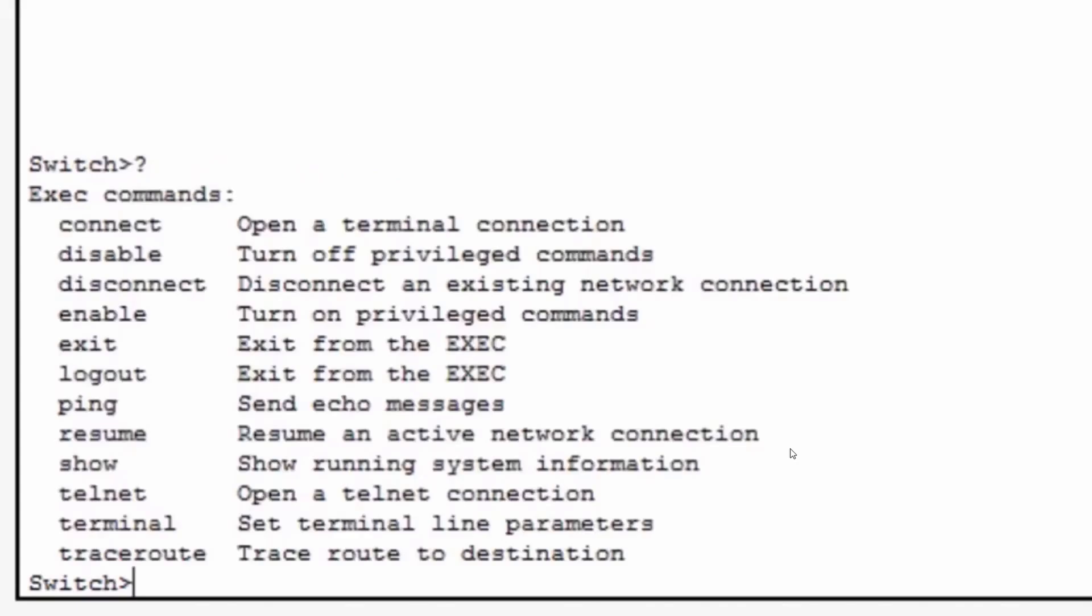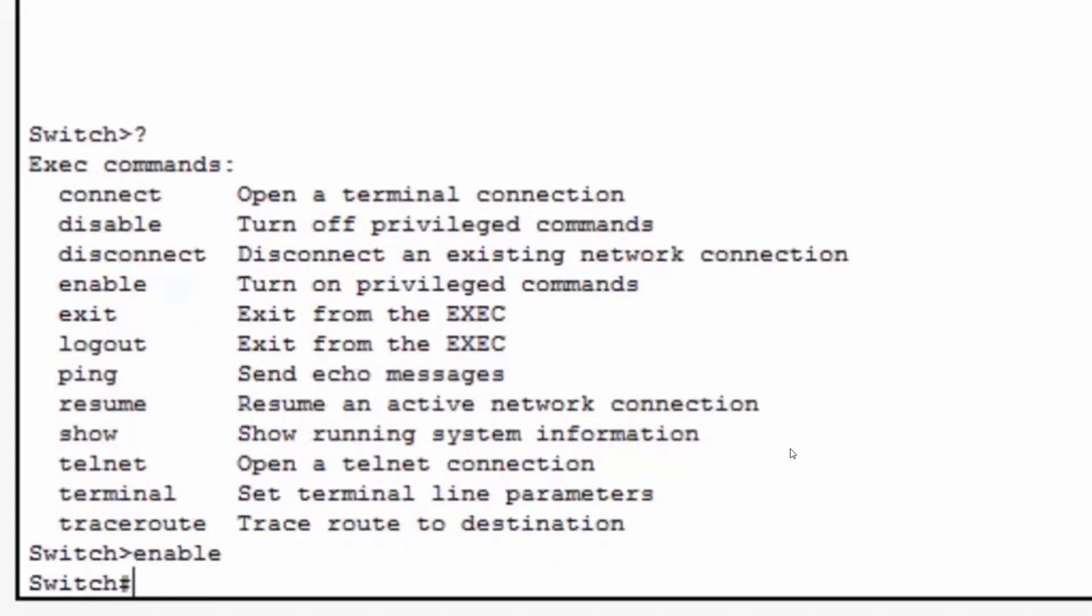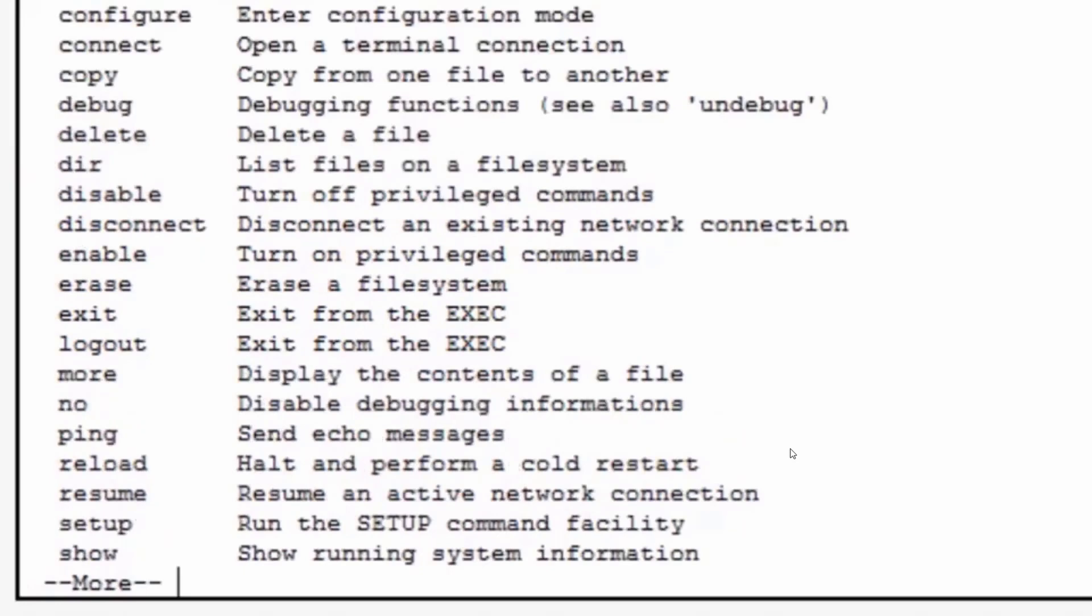For instance, let's say I want a list of all the commands that are available to me in user exec mode. I simply type a question mark and I return the commands that are available in user exec mode. If I type enable and enter privileged exec mode and put in a question mark, I'm given the commands that are available to me in privileged exec mode.